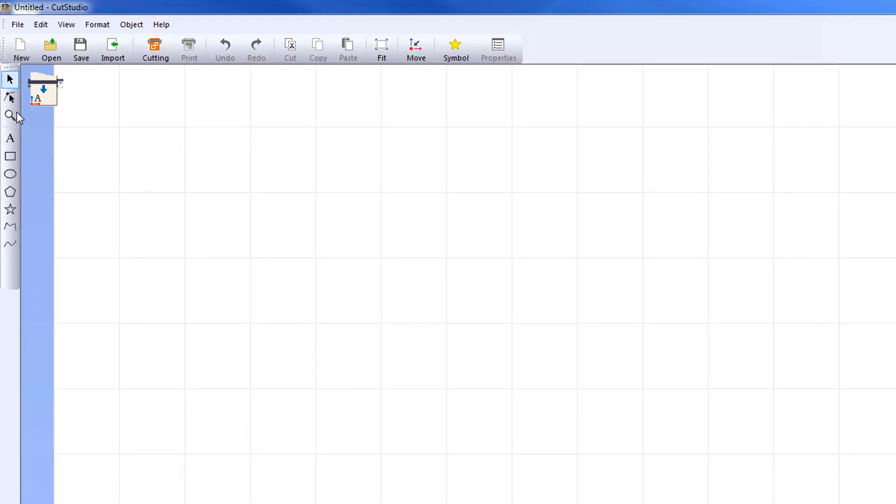This video describes in detail each tool that appears in the object toolbar. Many of these tools may look familiar to you.